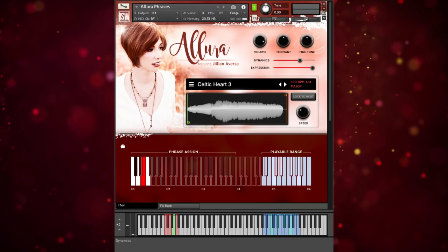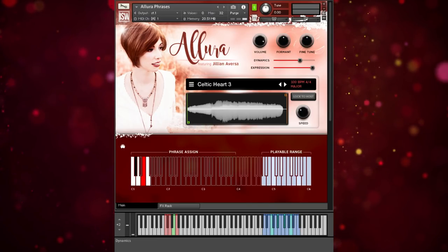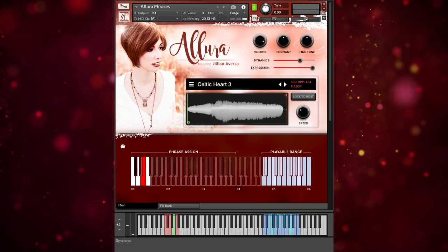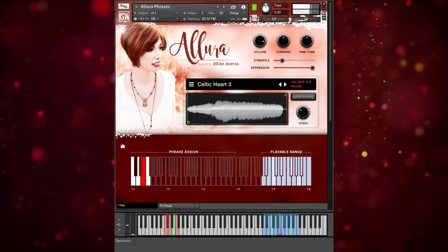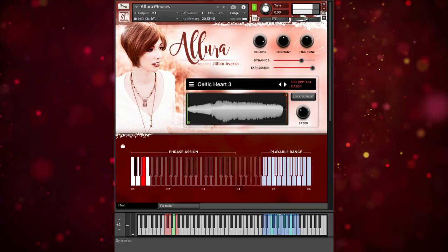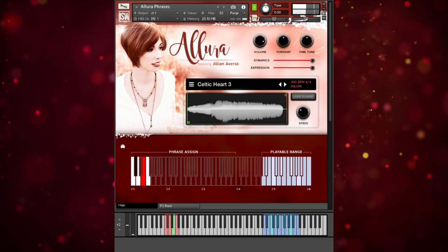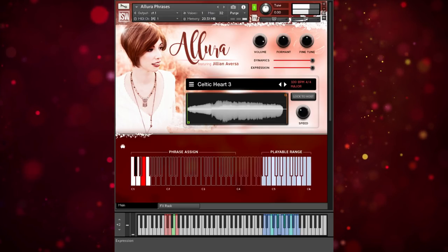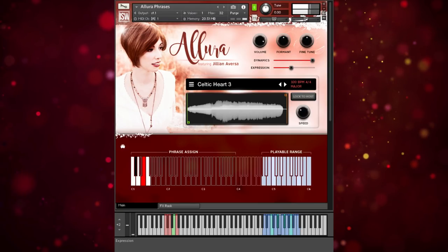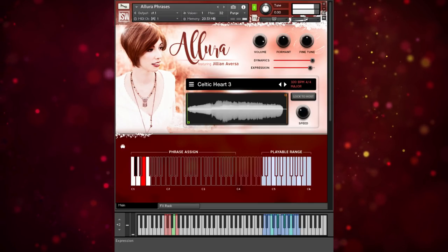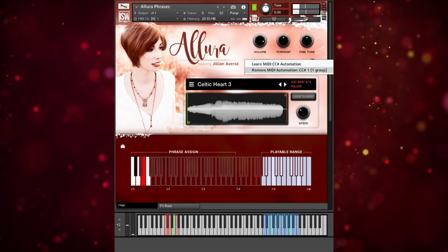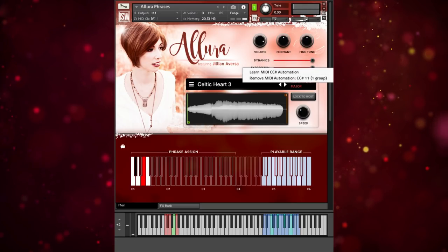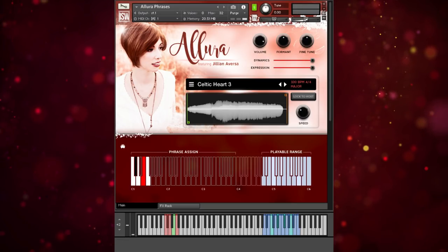You also have a dynamic slider, which is used to adjust the overall volume and brightness of the sound. And then expression, which is pure volume. These can, of course, be MIDI learned and automated in your host.